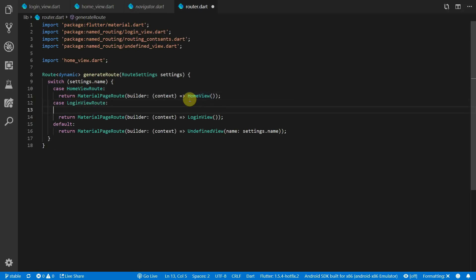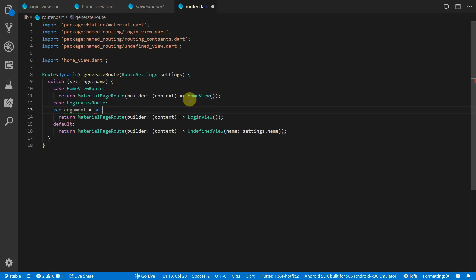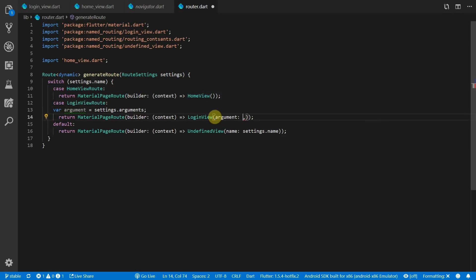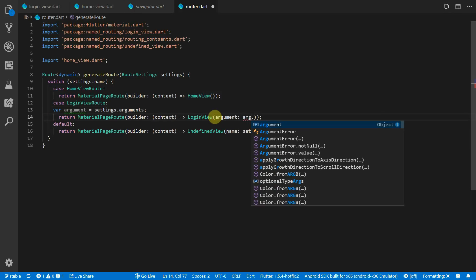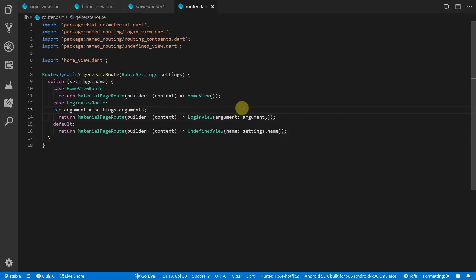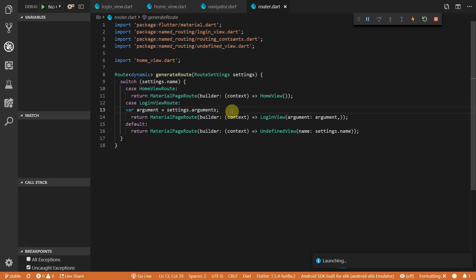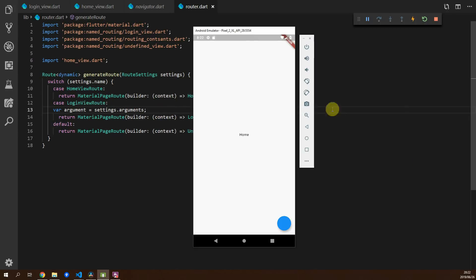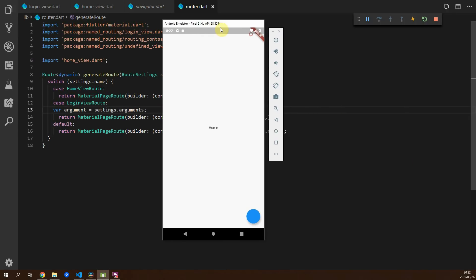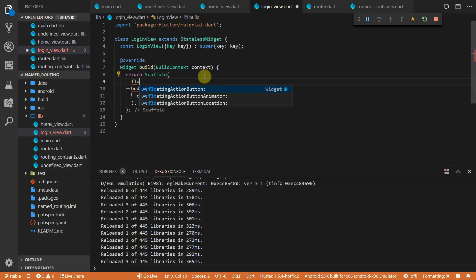The last step is to extract the argument from the settings in the router and pass it into our LoginView. We'll create a variable called argument, get the arguments from the settings value, and pass it through the argument parameter of LoginView. Running the code and navigating, you should see the argument passed in and displayed at the center of the screen.